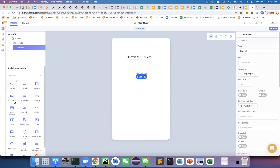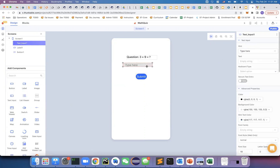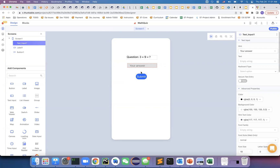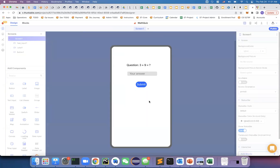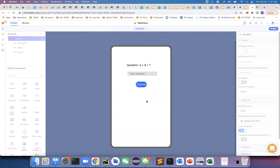We also need a place to input the answer, so I'll drag a text input onto the screen where the user types their answer. You can try to align everything right in the UI editor — it's very easy. Once you have this UI, you can click 'Web Preview' to run the app and see how it looks. Right now clicking the button does nothing because we haven't coded it yet.